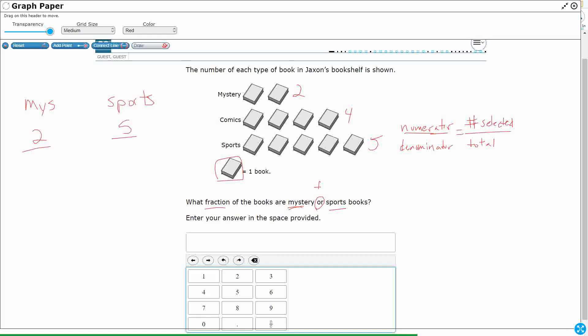Now, in order for us to figure out the denominator, the total, we are going to need to add them up. So two and four make six, six and five make eleven. Alright. So we don't deal with elevenths much, but we can say that the mystery books represent two elevenths of the total number of books. The sports books represent five elevenths of the total number of books.